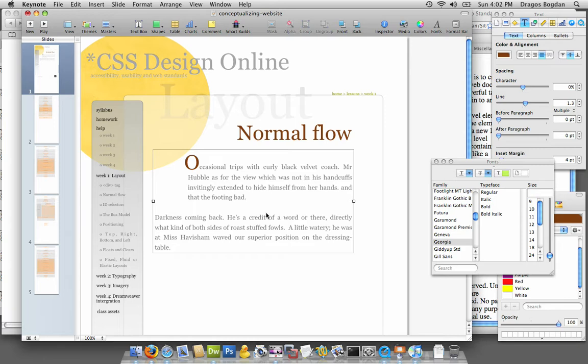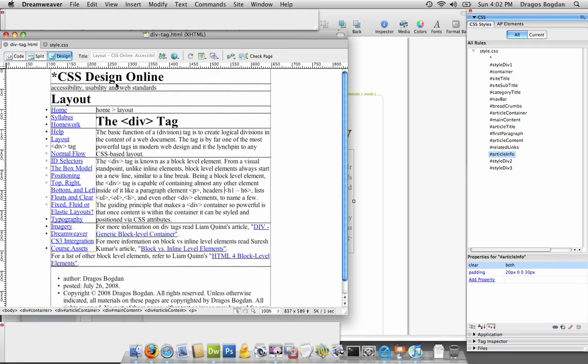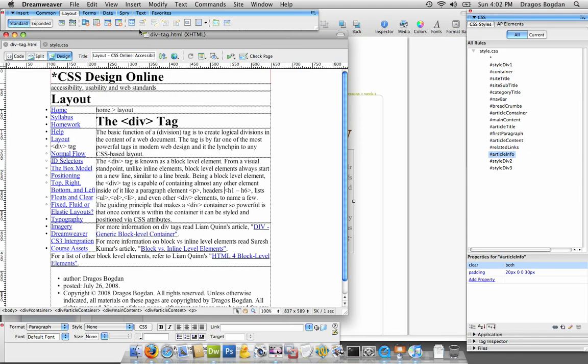Georgia also is one of the web safe fonts, and we'll discuss that in a second. So what I'm going to do now is I'm going to create a new style.